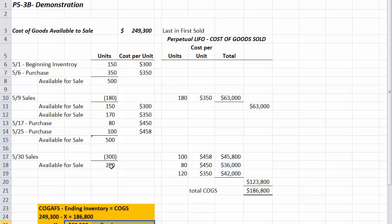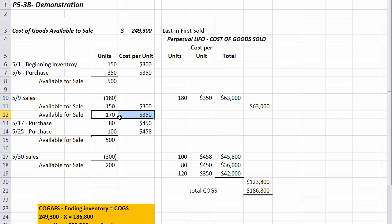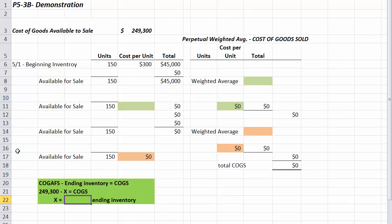What we'll have available after the LIFO transactions is 150 units at $300 and 50 of those remaining units at $350. Next is the weighted average method, where all we need to do is figure out a weighted average after each one of the sales.